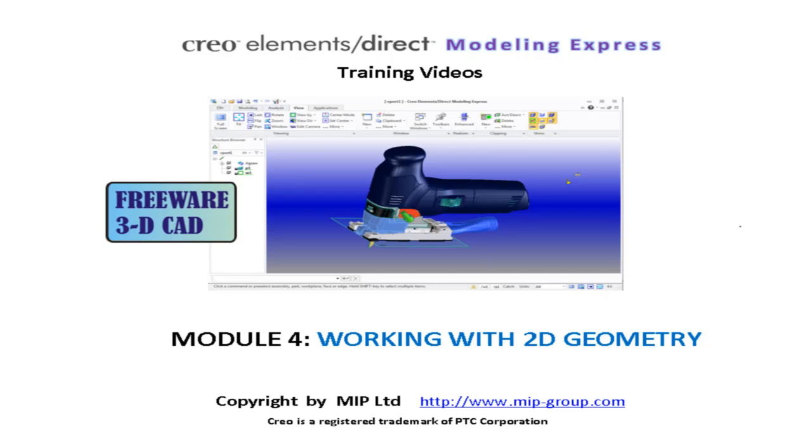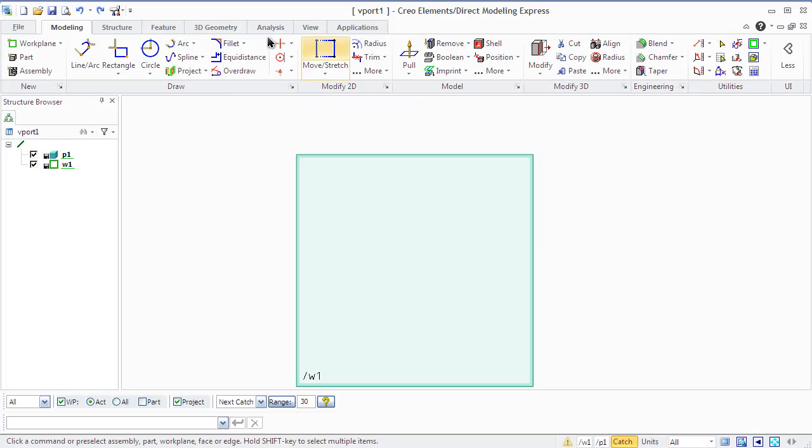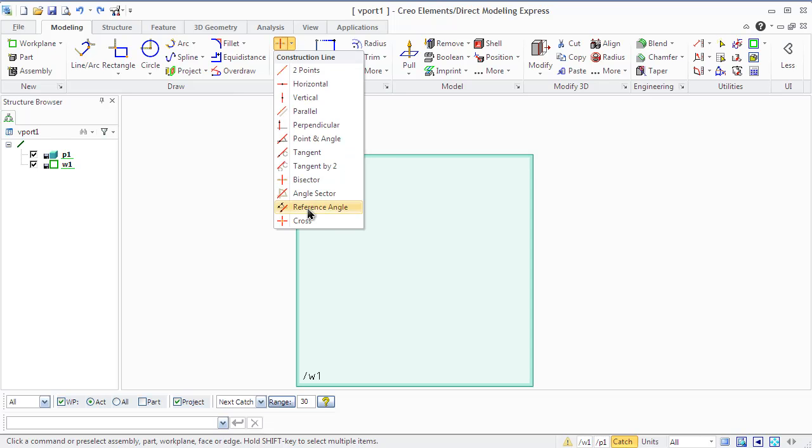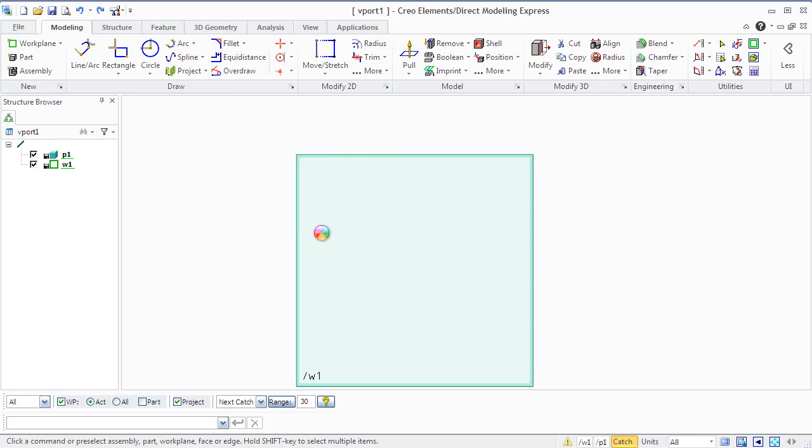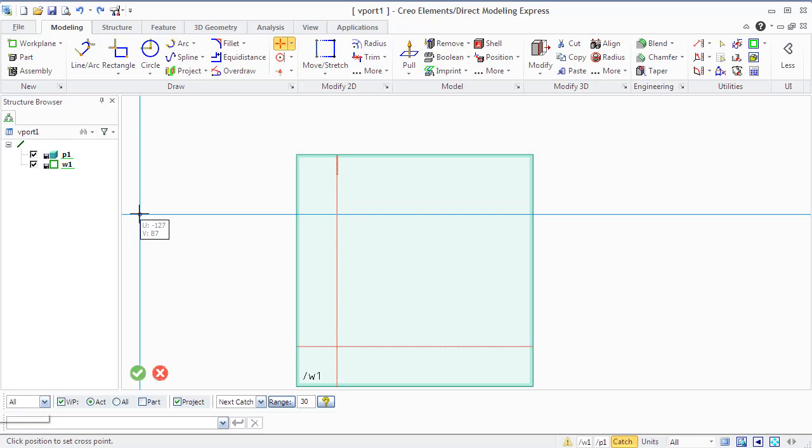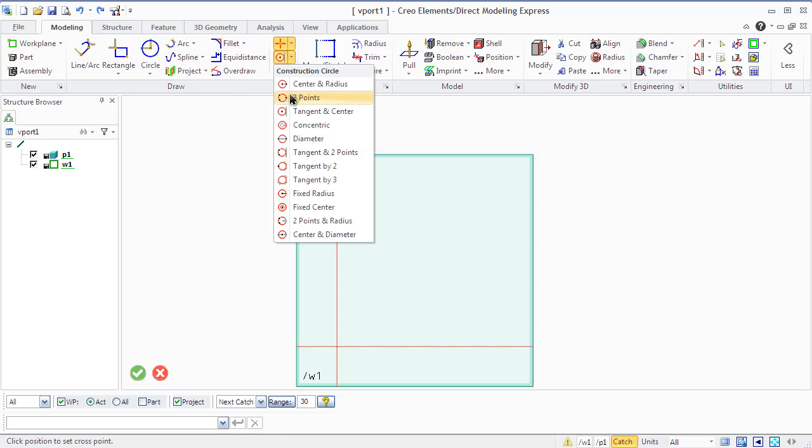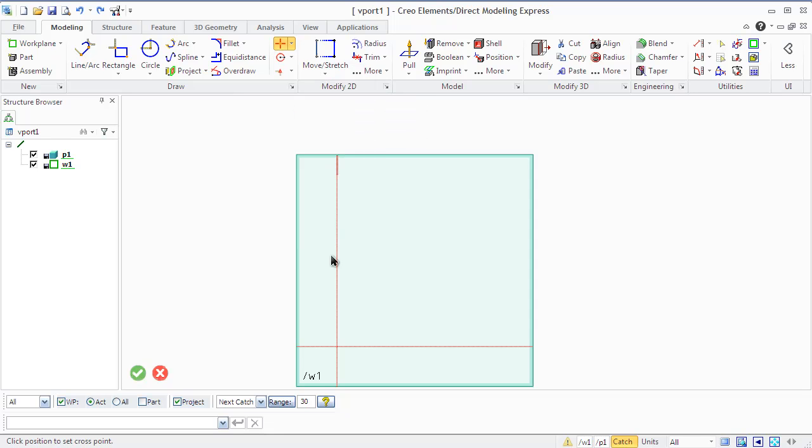Model for working with 2D geometry. Creo Elements Direct Modeling Express gives you two types of geometry: construction geometry and real geometry. 2D geometry elements are lines, arcs, circles, and splines.